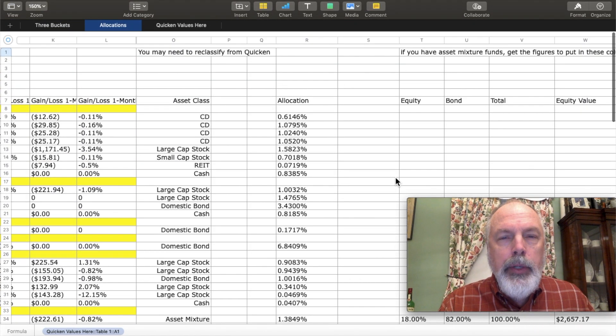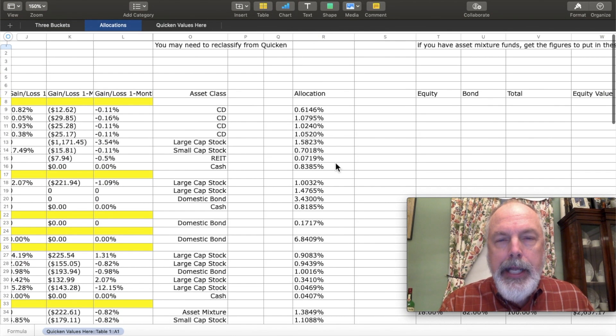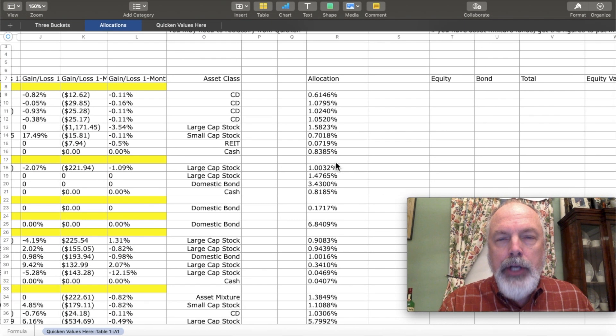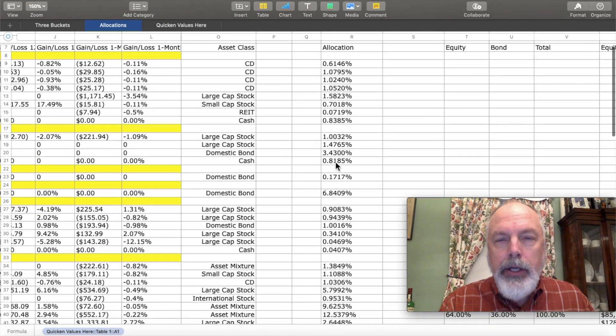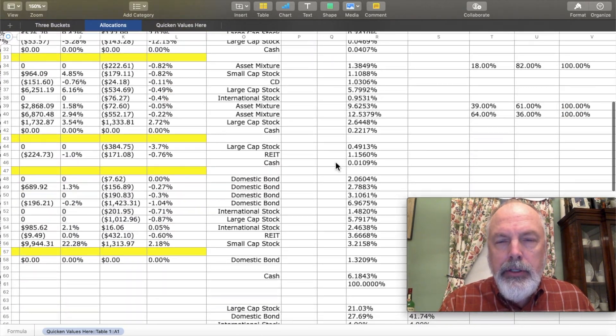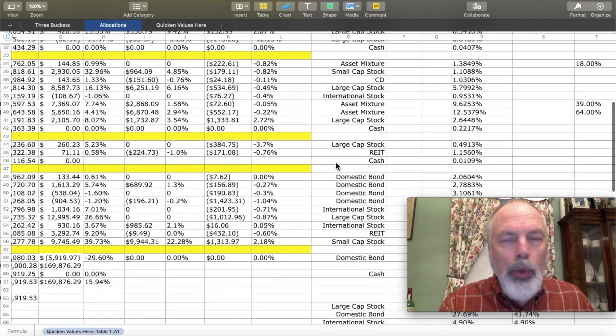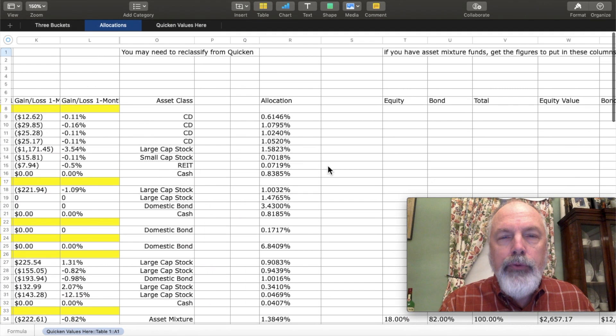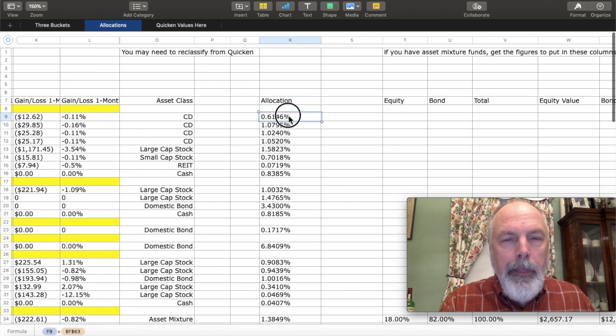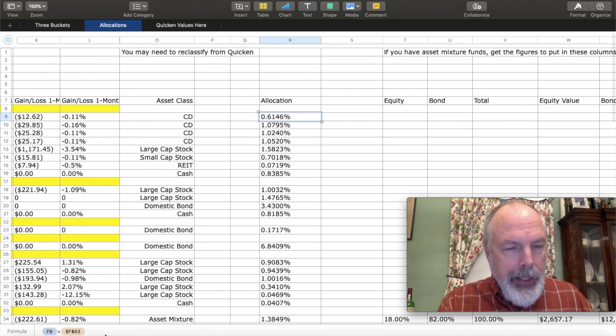Now, the other thing that I do here is that I have asset allocation. And again, there's a weight in all of the cases against my total. Let me show you that formula. It's going against F63.